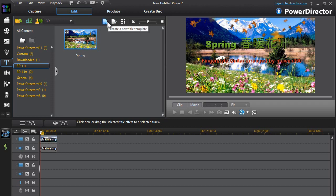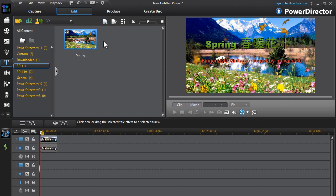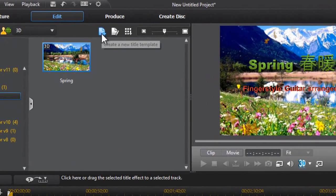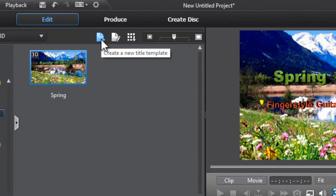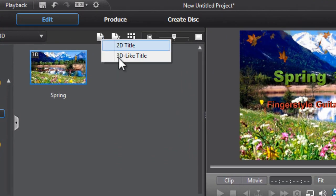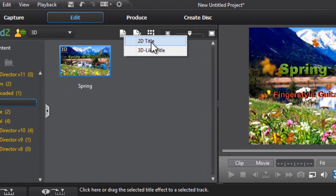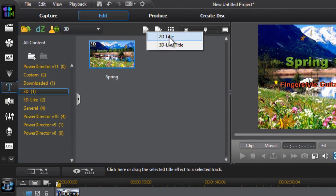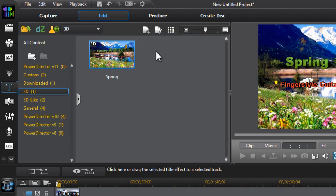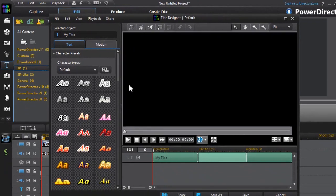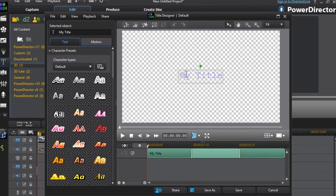Or you can create your own down here. I'm going to show you how to create your own. At the top here, this is 'Create a New Title Template.' You can choose whether you want it to be a 2D title or a 3D-like title. I'm just going to click on 2D, and it will bring up the Title Designer.